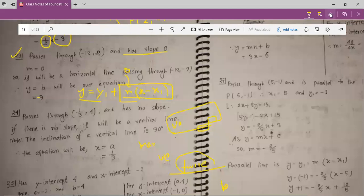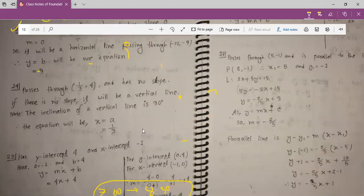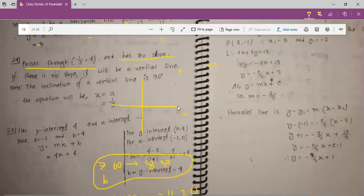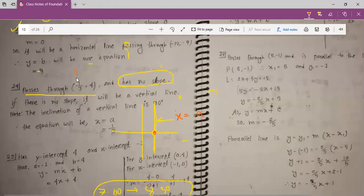Now for the next question: a line passing through (minus 1, 4) with no slope. No slope means this is a vertical line. We already know that slope must be a non-vertical line, so if there is no slope the line is vertical. For a vertical line, the equation will be x equals a. Here a equals 1 by 3, so x equals 1 by 3.